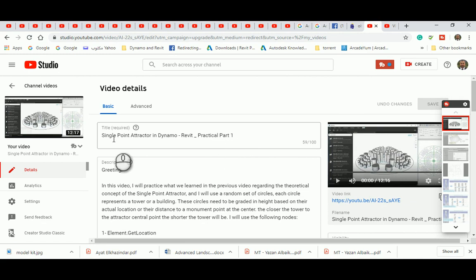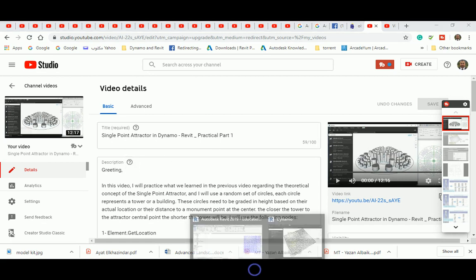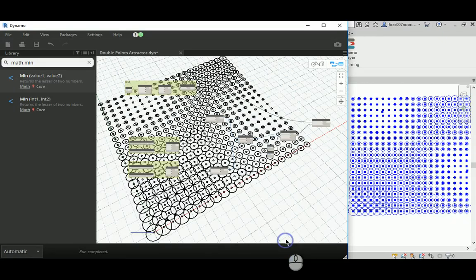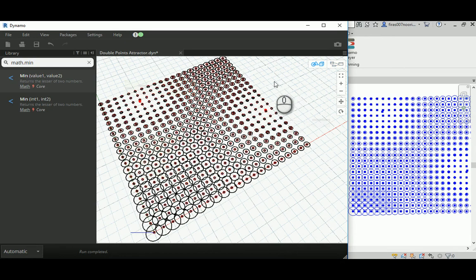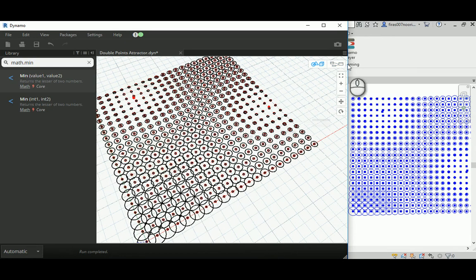For each one of those, single point and the double point attractor, as I go and find and search for a couple of architectural examples that can fit for those two concepts or two techniques. Anyway guys, that's it for the double point attractor.